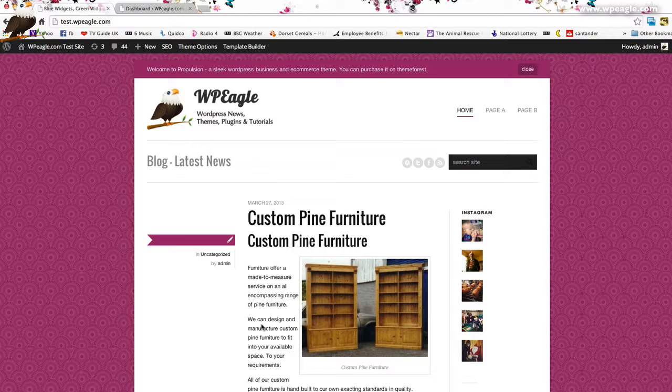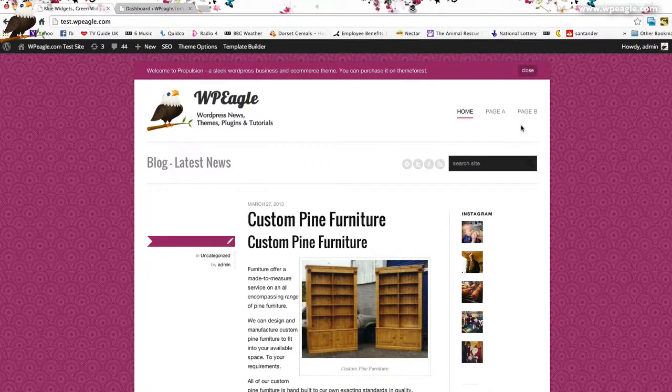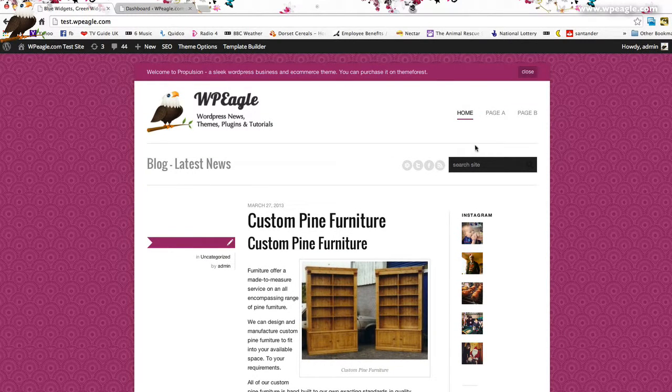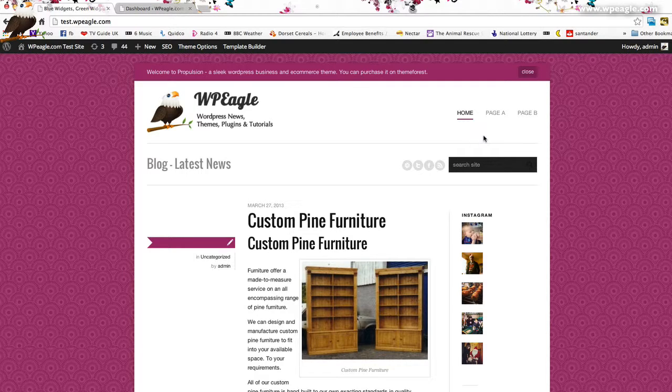I'm on the test site here. This is test.wpeagle.com if you want to have a look. What we'll do is we've got a couple of pages on here already from previous tutorials, page A and page B. What I want to do is redirect a URL to page A. Let's get started.